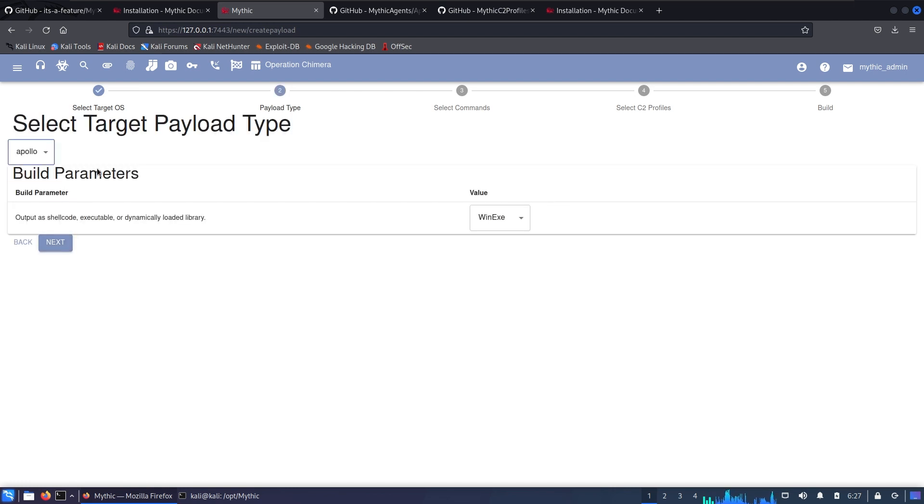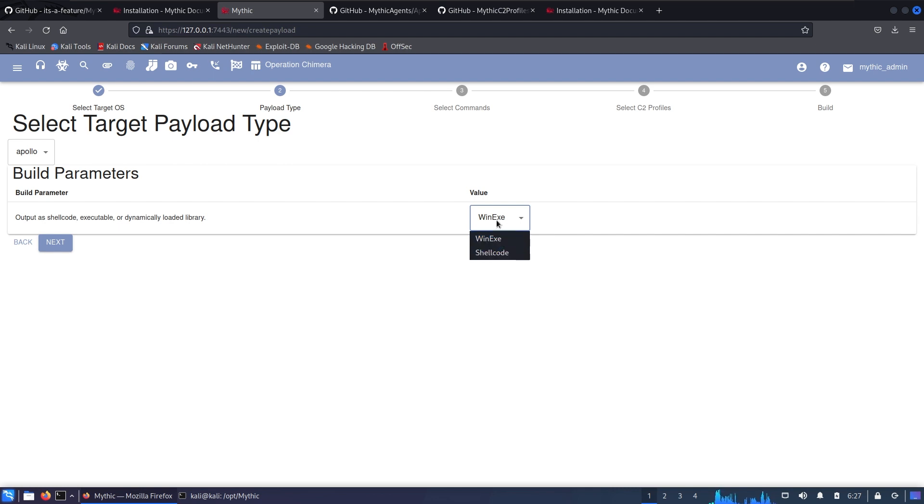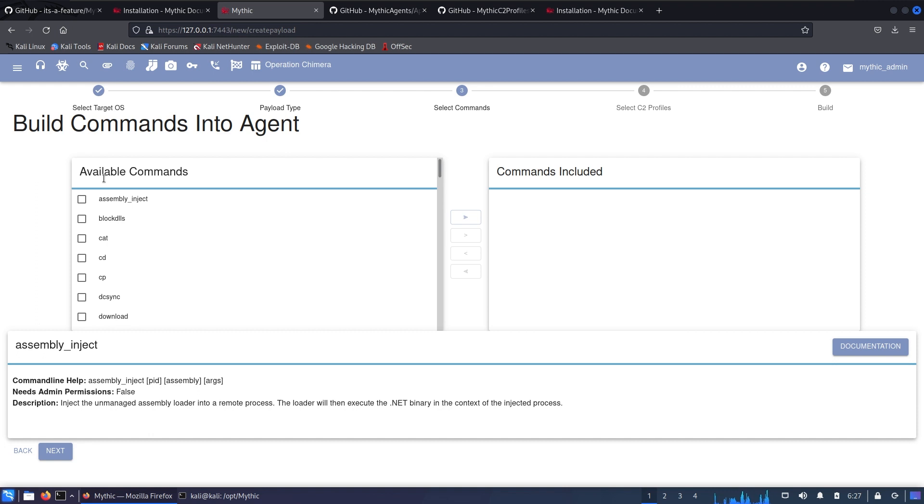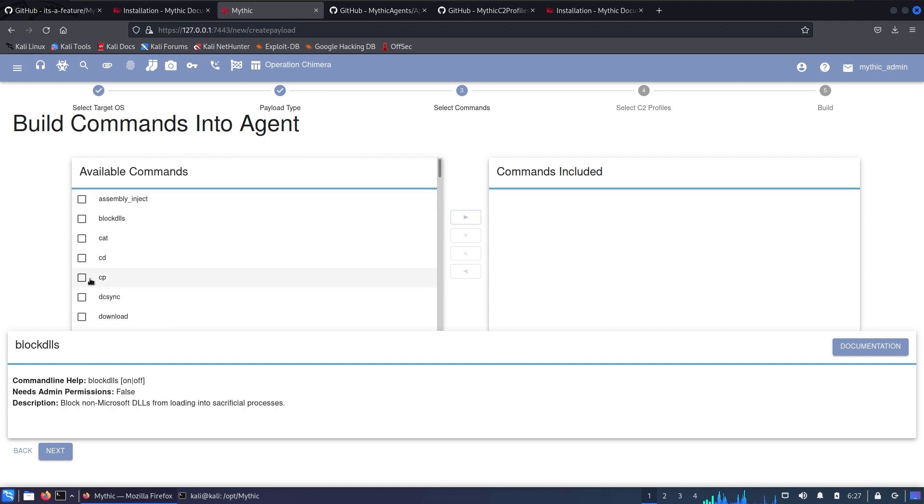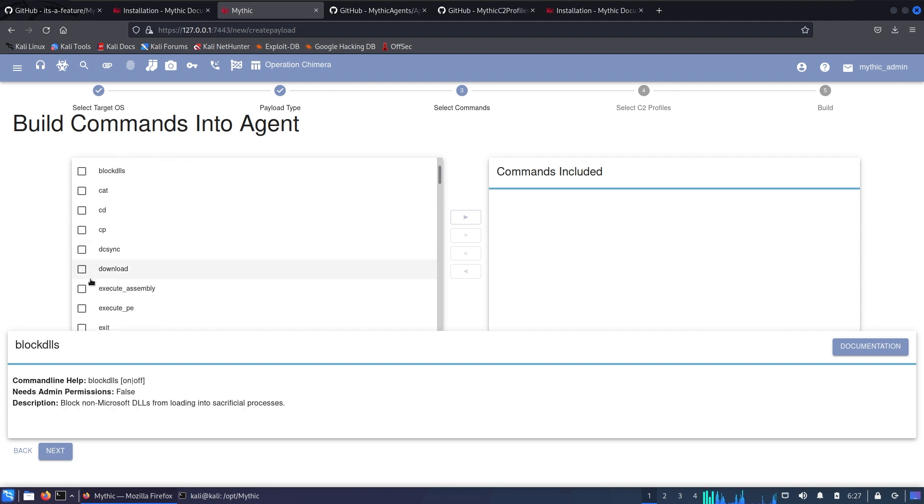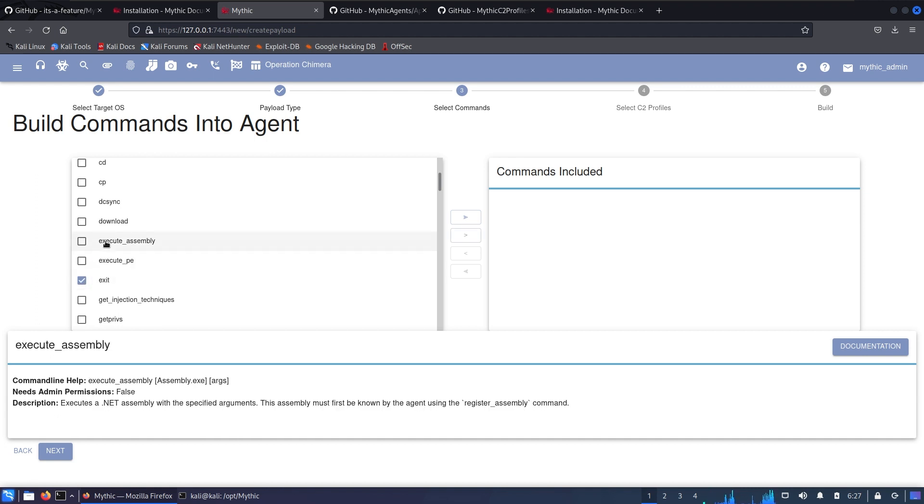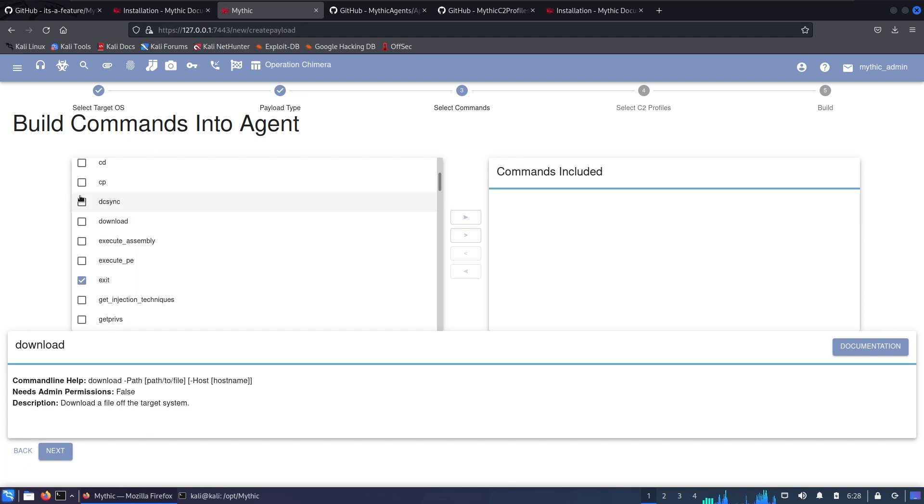Select Apollo because that's what we installed and we're gonna be using Windows executable. We can also go with shellcode but for now we're gonna stick to Windows executable. Click Next. Now here's a bunch of commands that we can use. We're gonna build our payload, our exe file, based on those commands. Keep in mind that the more commands you use the harder it's gonna be for AV evasion but the more stable and functional your shell will be. The one command that we need for sure is exit because the payload will know how and when to exit.